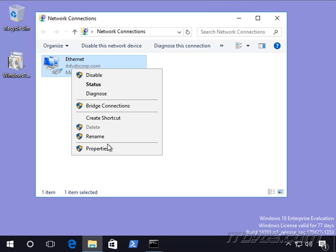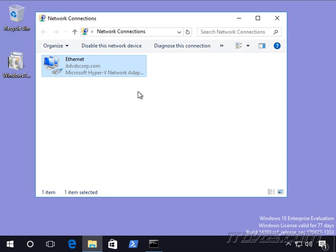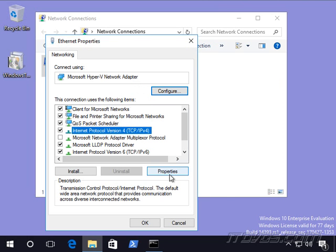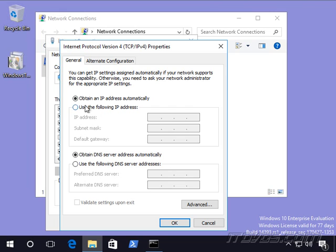For example, this computer here, if I go to the properties of the network card, and I go to the properties of IP version 4, you can see it's configured to obtain an IP address automatically.